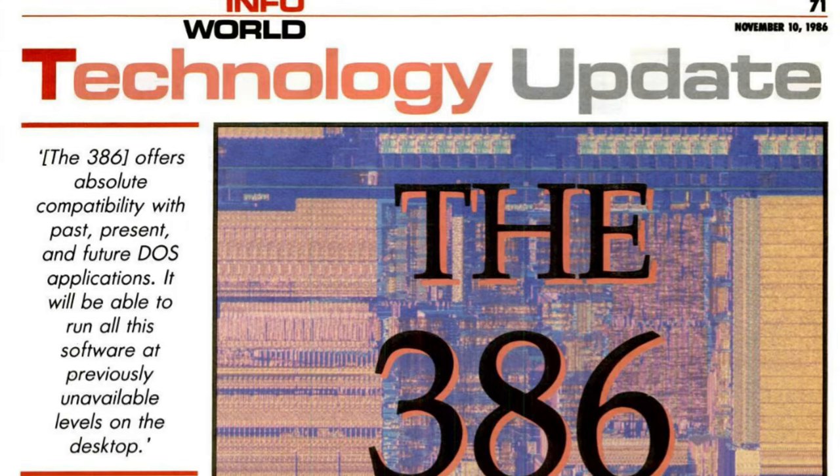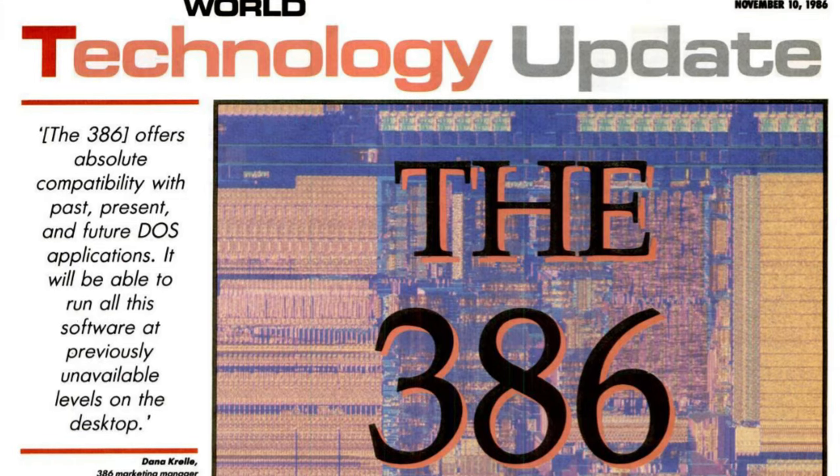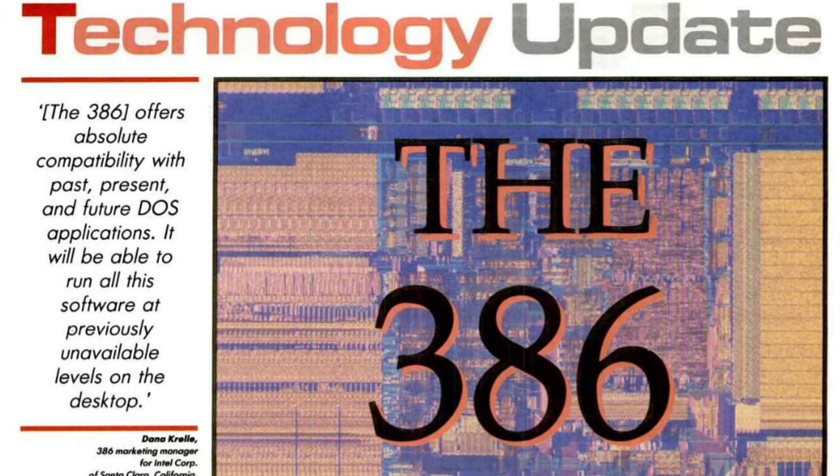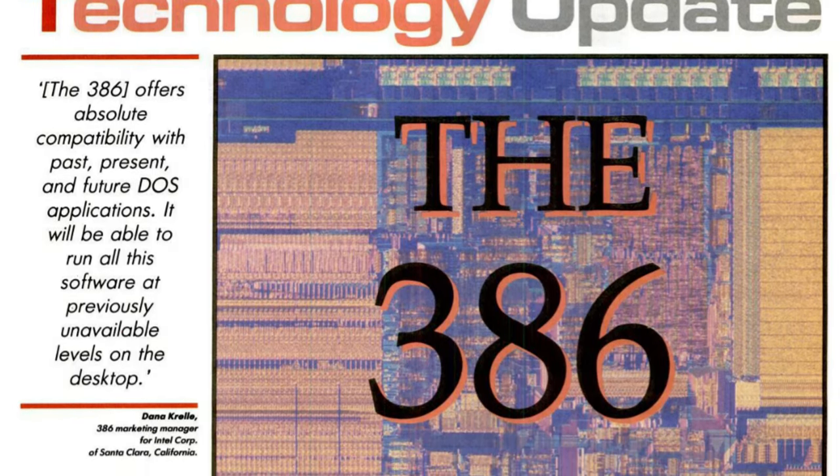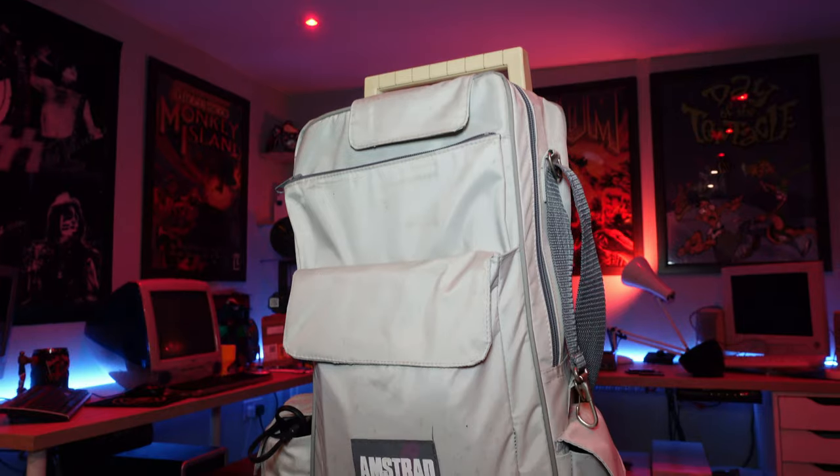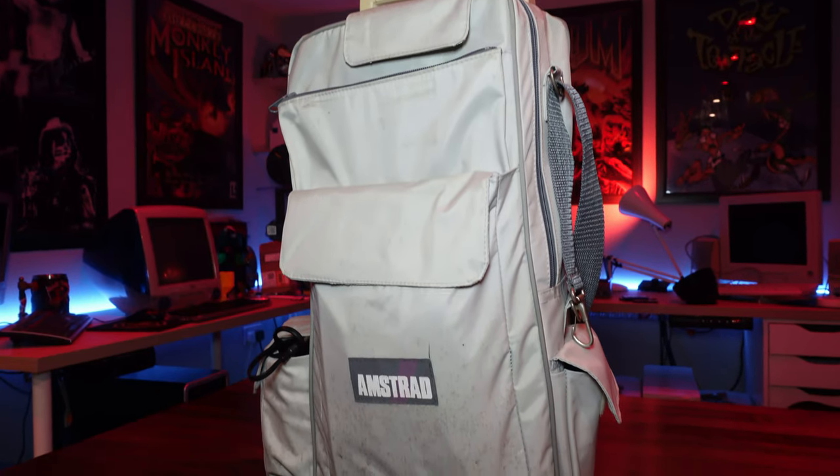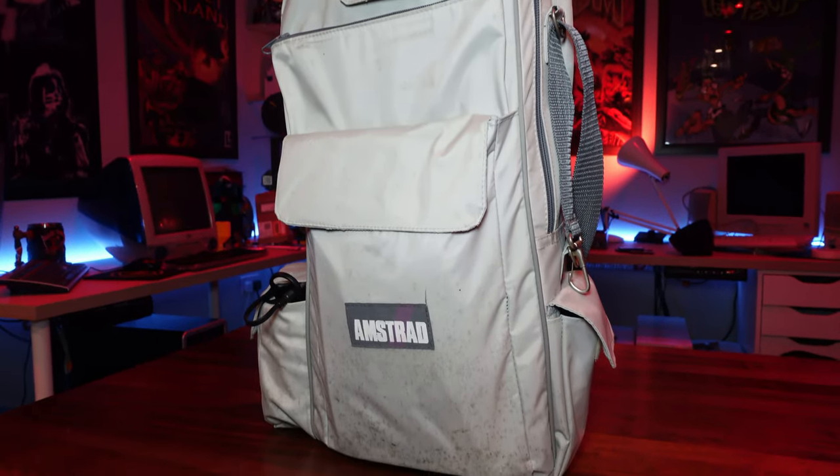In fact the Intel 386 had already been out for nearly three years when this thing came to market, and only a year later the 486 would come out. So no matter which way you look at this, it was massively out of date when it was released,